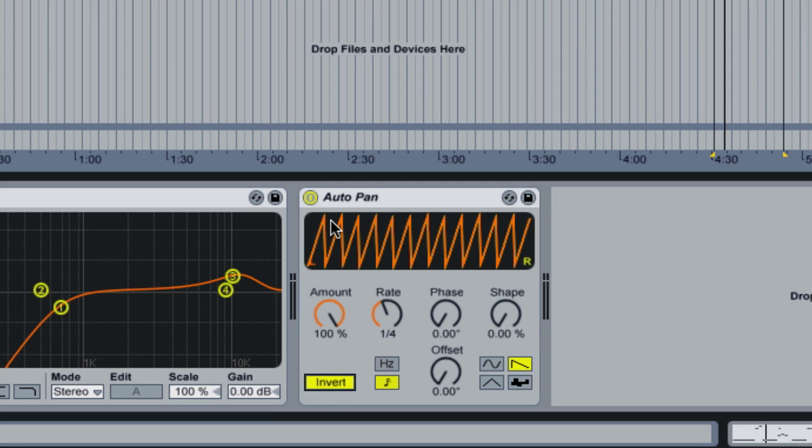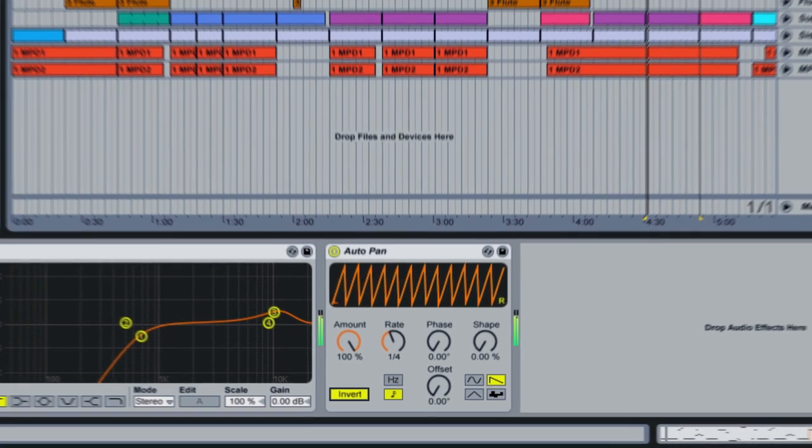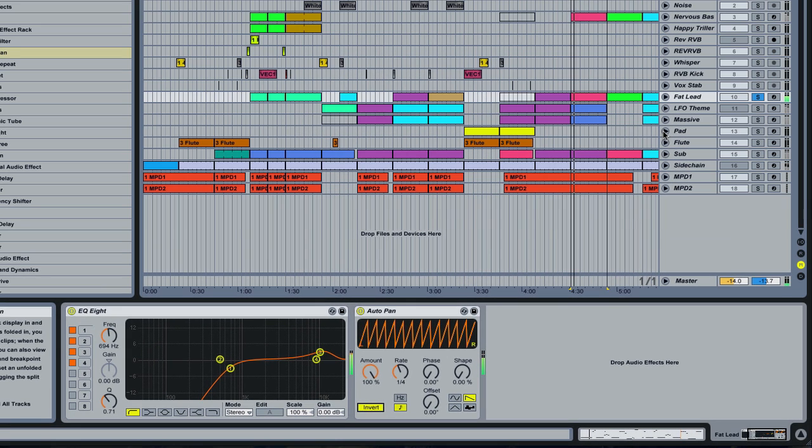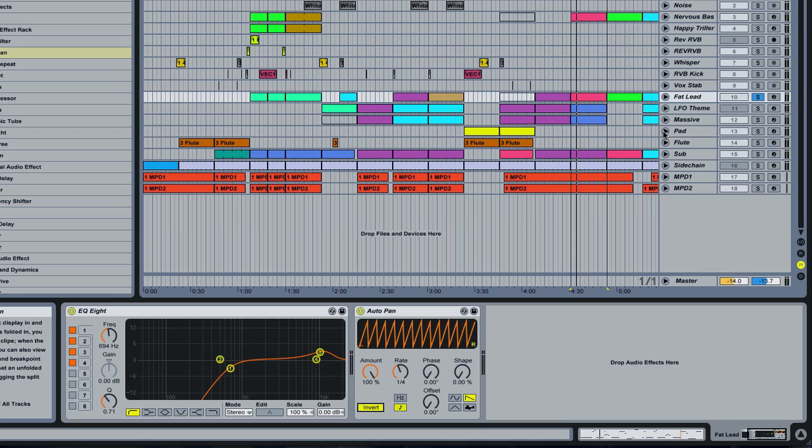Let's just check to make sure that this is actually achieving the result we want. Whoa, holy fuck balls, that sounds like sidechaining.